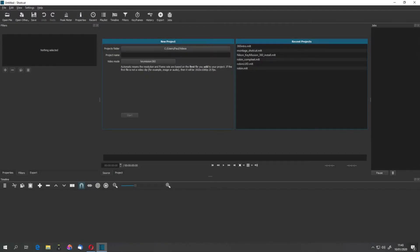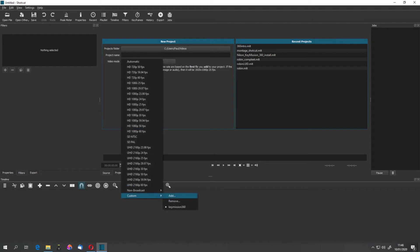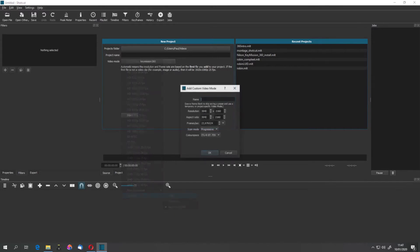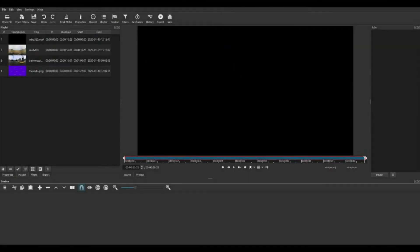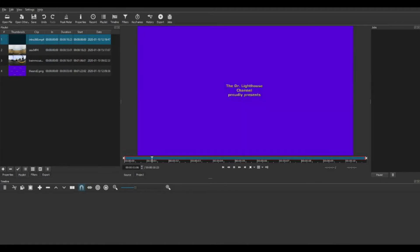We start with making a new project, then make a custom video mode. Mine is called Keymission 360 and is set to the video spec of the camera. Then import the 360 clips in the editor, as you would do with regular video.